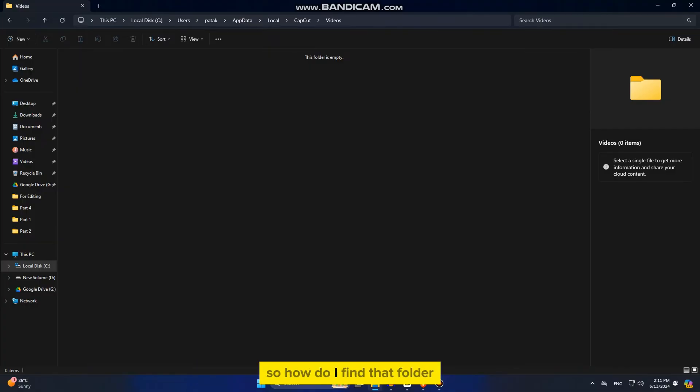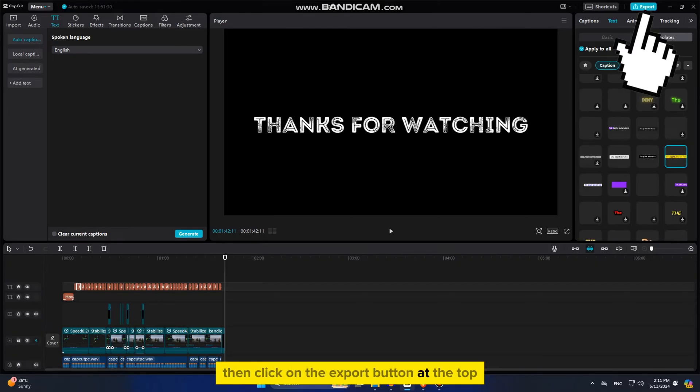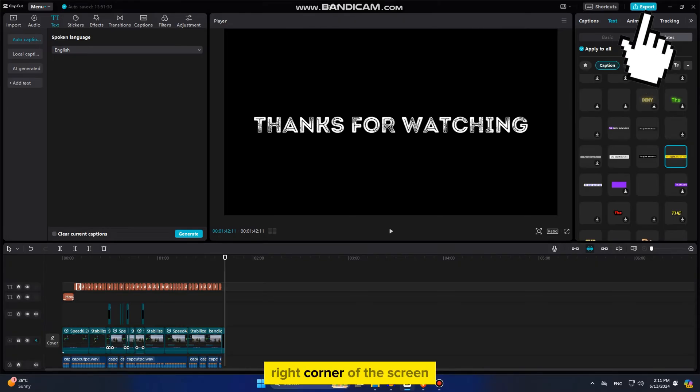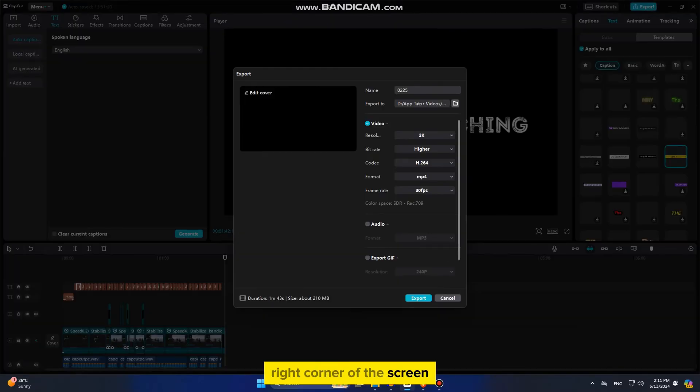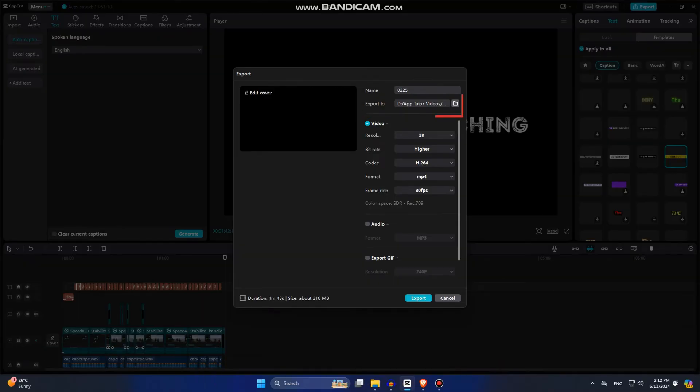So how do I find that folder? All you have to do is open the CapCut editing app on your PC or laptop and then import any video you want. Then click on the export button at the top right corner of the screen and this exporting window will open up for you.